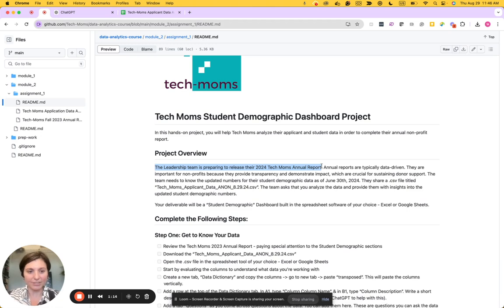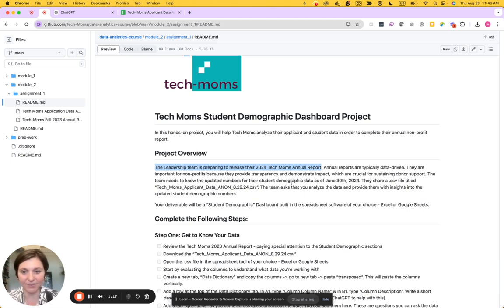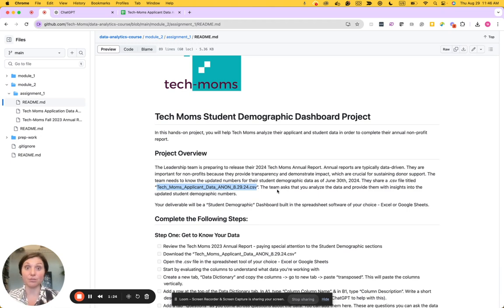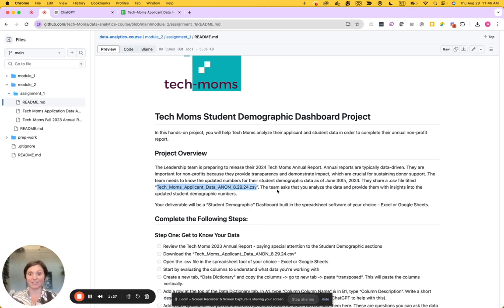The leadership team shares a CSV file titled Tech Moms applicant data as of 8-29-2024, and they ask you to analyze the data and provide them insights into the updated student demographic numbers.